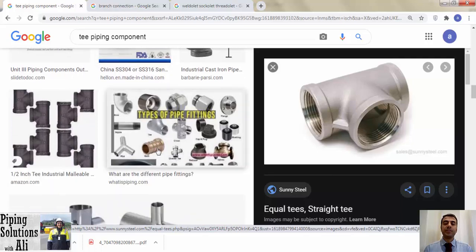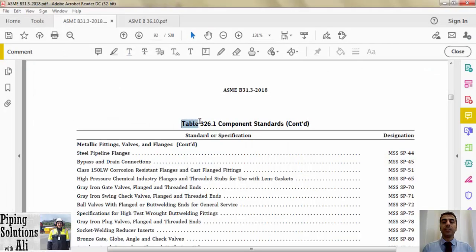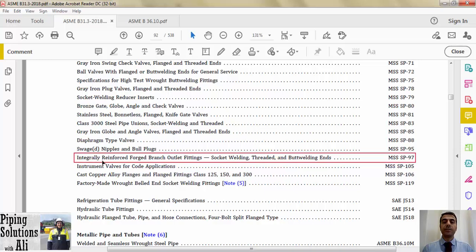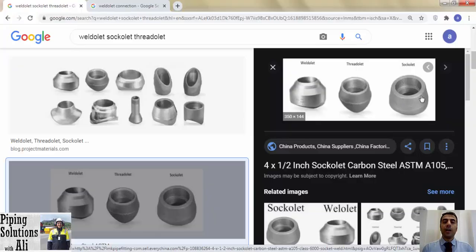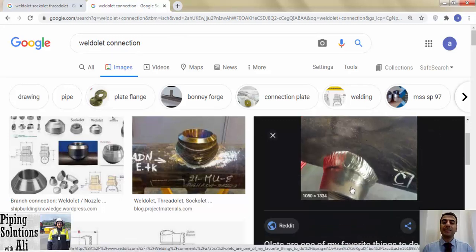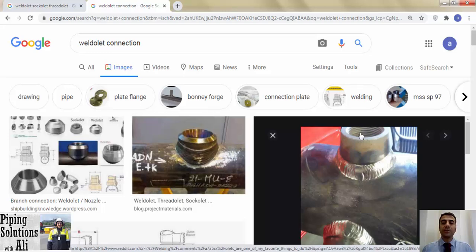Another way for branching is using outlets. Table 326.1 specifies MSS SP-97 as the standard for integrally reinforced forged branch outlet fittings — socket welding, threaded, and butt welding ends. There are three types of outlet: butt welding or weldolet, threaded or threadolet, and socket welding or sockolet. All three are welded to the header, and the connection type to the branch determines their name — weldolet, threadolet, and sockolet respectively.